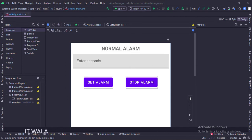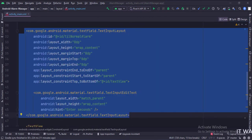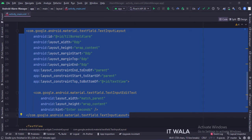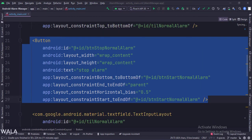Let's see the code. The constraint layout is the root layout. This is the edit text. This is the start alarm button. This is the stop alarm button.